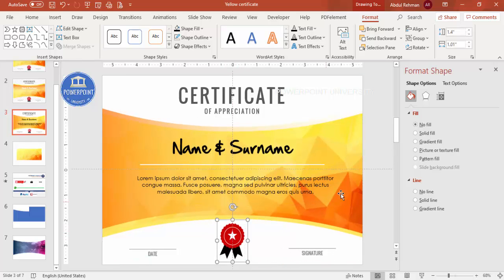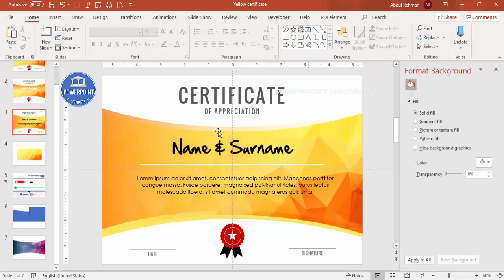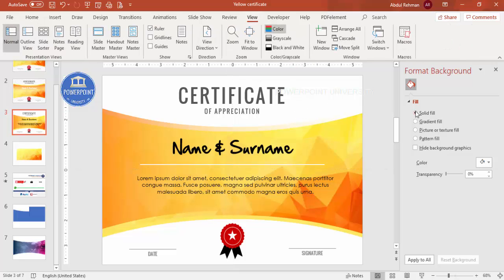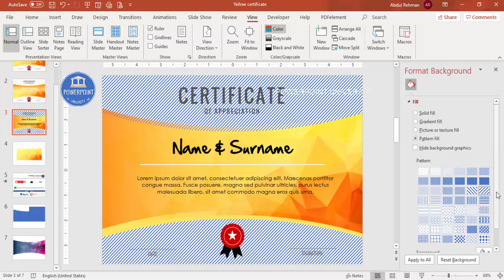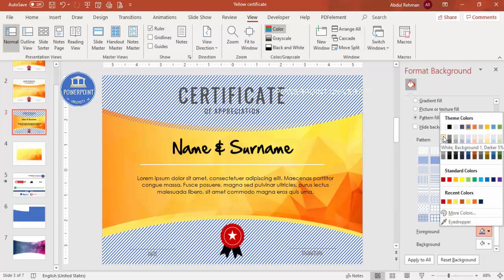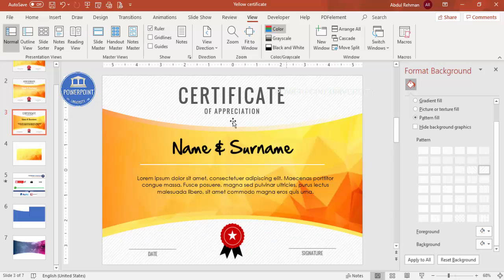The design is now ready. If you want to add a background pattern, go to View and remove the guides. Select the slide background, choose Pattern Fill, and select your preferred pattern. Set the foreground color to a very light color — otherwise it will not look good. You'll see small lines visible in the background pattern. This completes the certificate design.